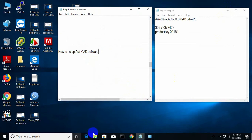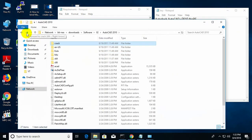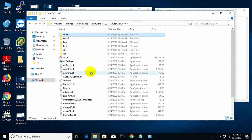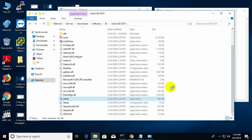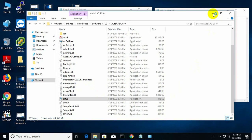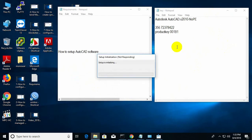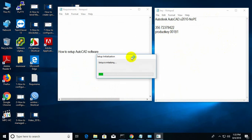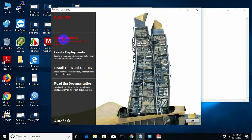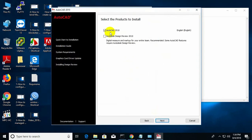First I go to the software folder. Here is the software — double click setup. Setup is initializing. I need two things: the serial number and the product key. Here is install, and next.